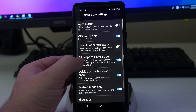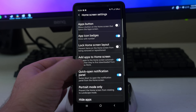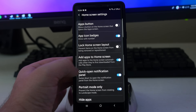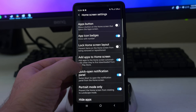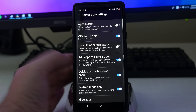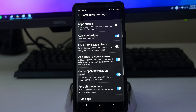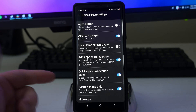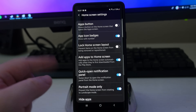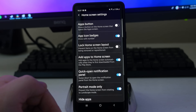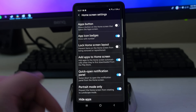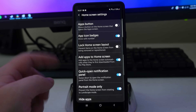Next, you get add apps to home screen, which adds apps to the home screen automatically when they are first downloaded. I love that — it gives you the ability to have a newly downloaded app automatically added to the home screen so you don't have to go looking for it.